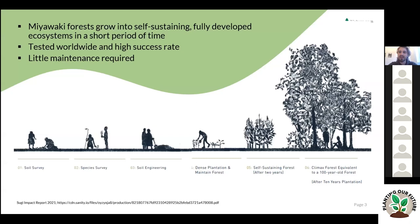To recap briefly: last time we were talking about the tiny forest method based on the Miyawaki method. We learned that Miyawaki methods are very fast-growing systems that mimic natural so-called climax forest ecosystems. We saw many examples from places all around the world where Miyawaki forests have been implemented successfully. We take this graph as a basis to start today's lesson.